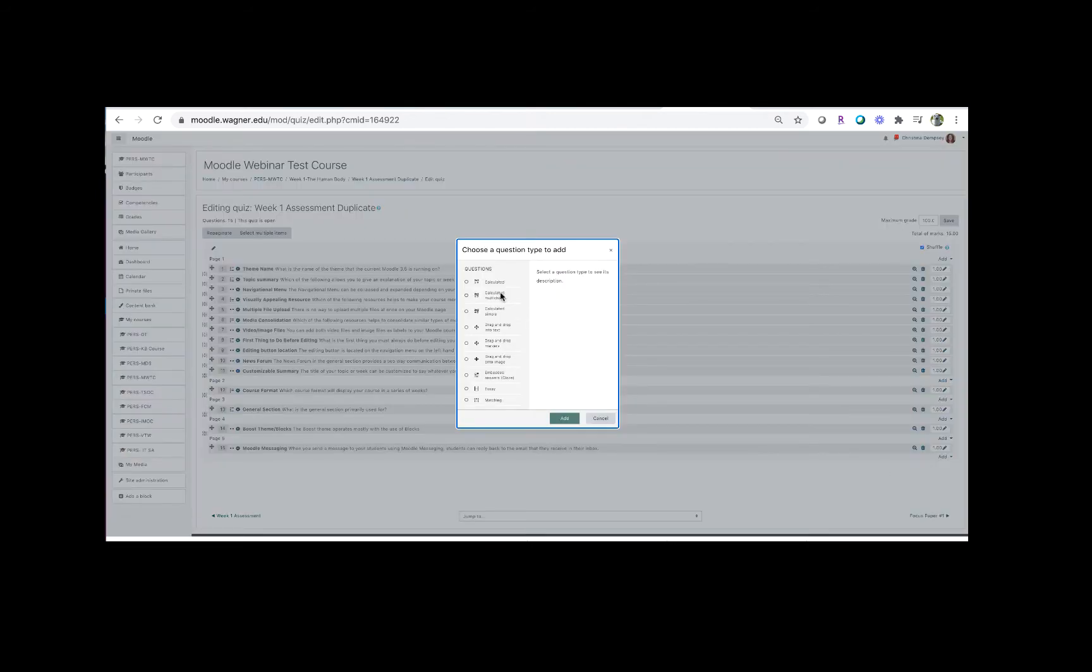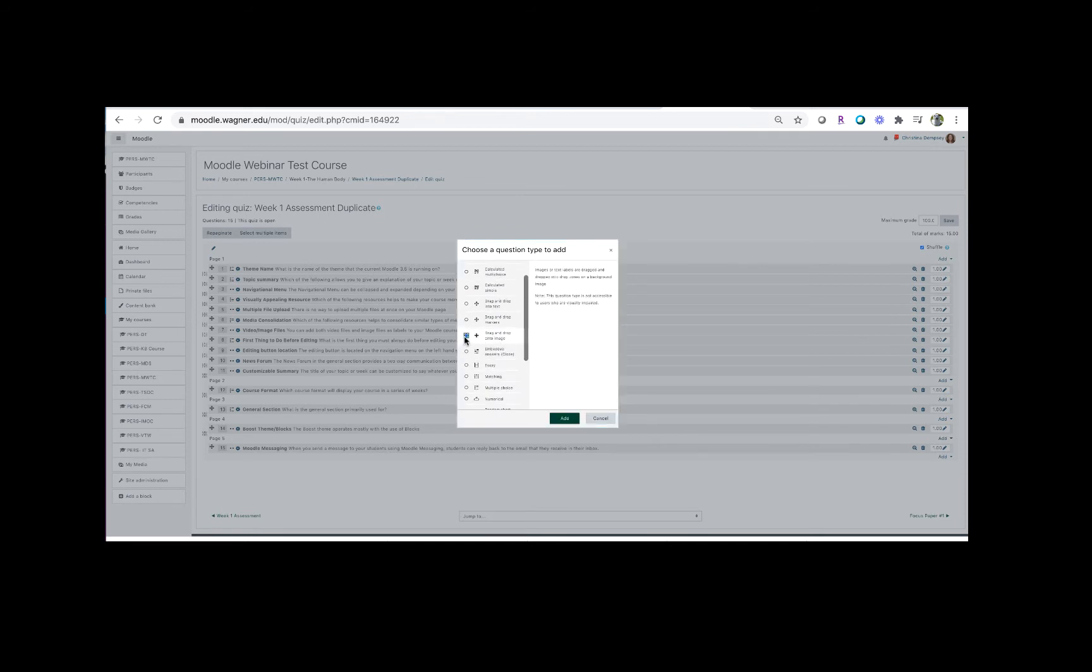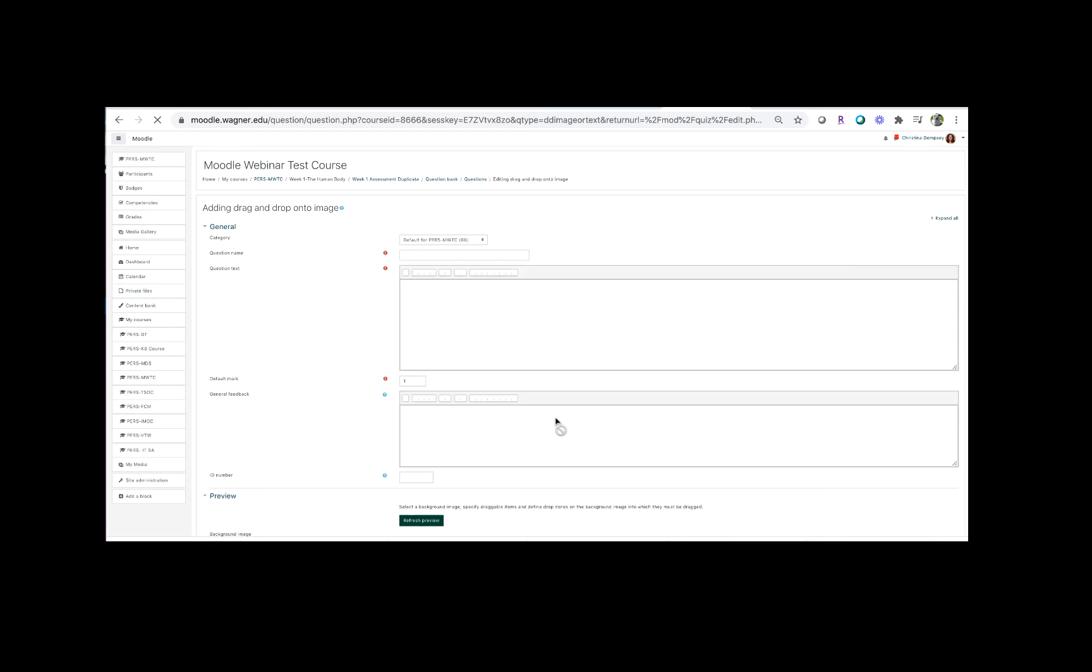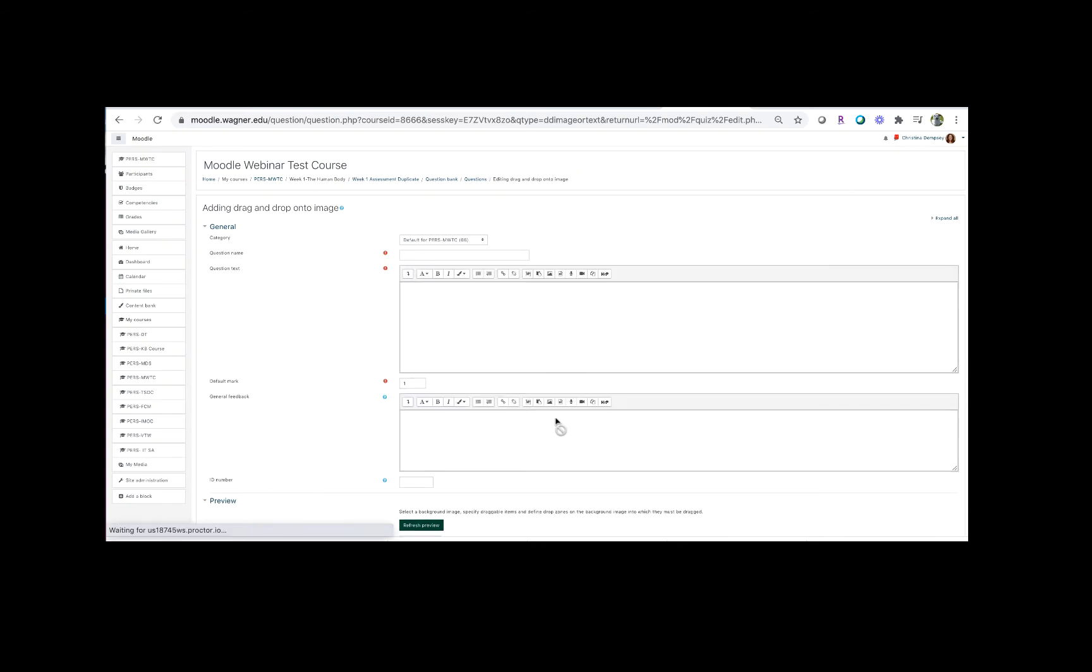So from the menu here I'm going to choose drag and drop onto image and press add. There's a few steps to this that I'm going to show you. In this example we're only going to go over what it's like to add an image and then how to add text boxes on top of that image.